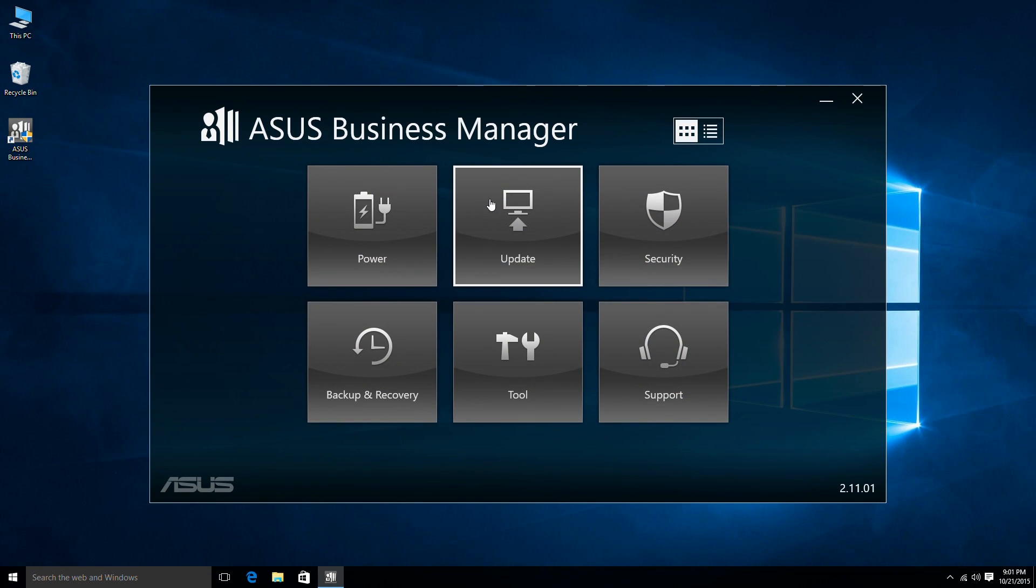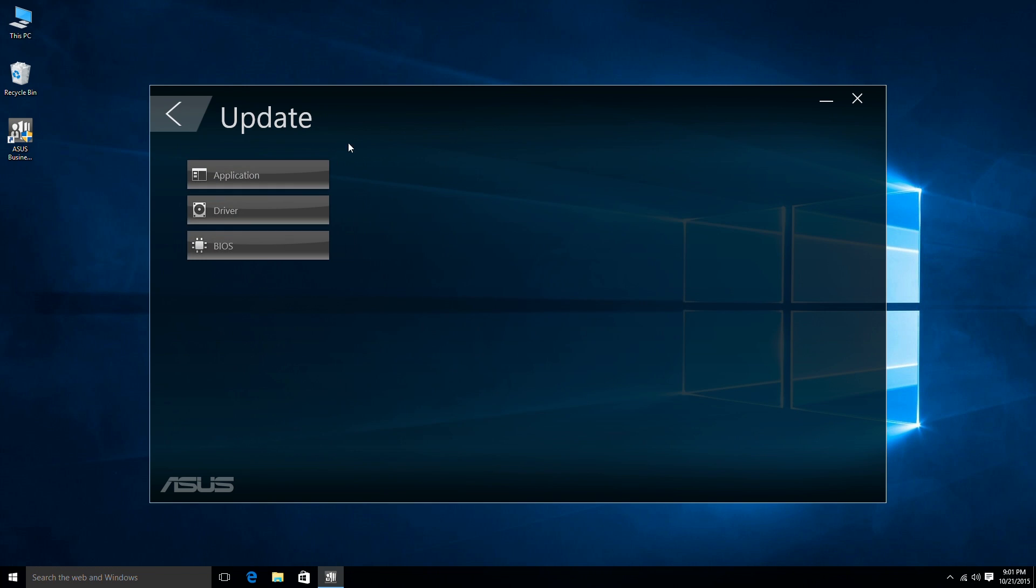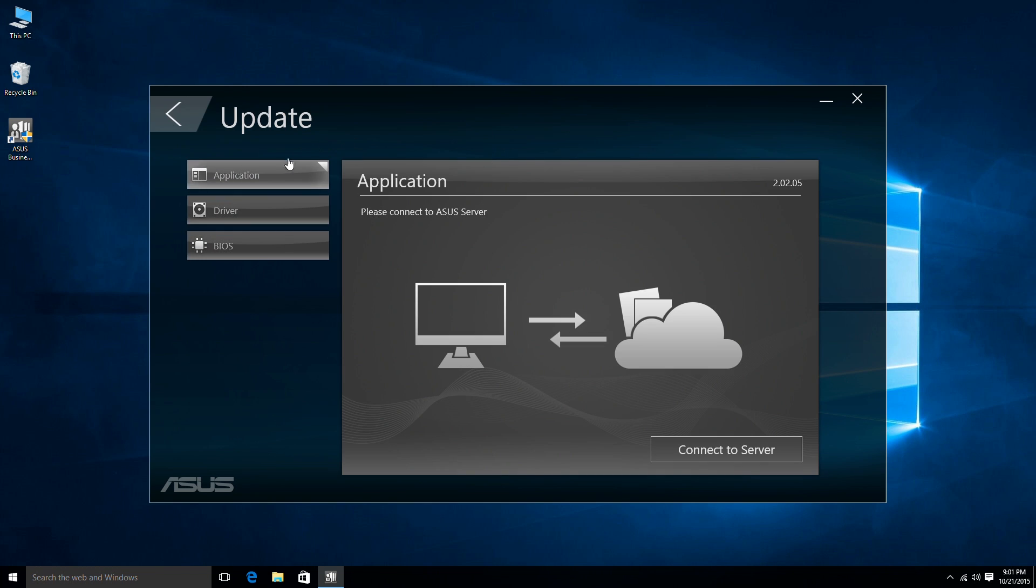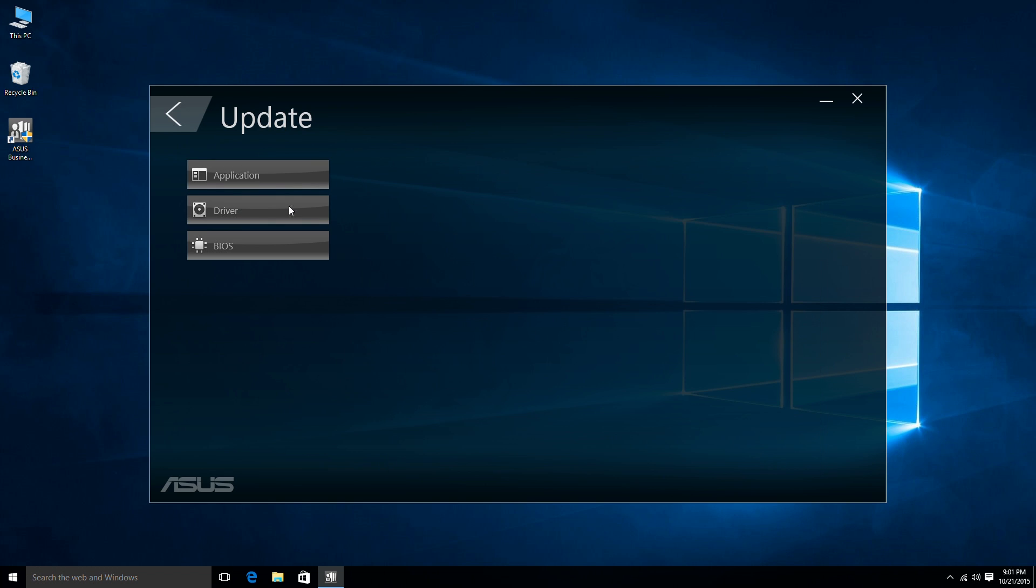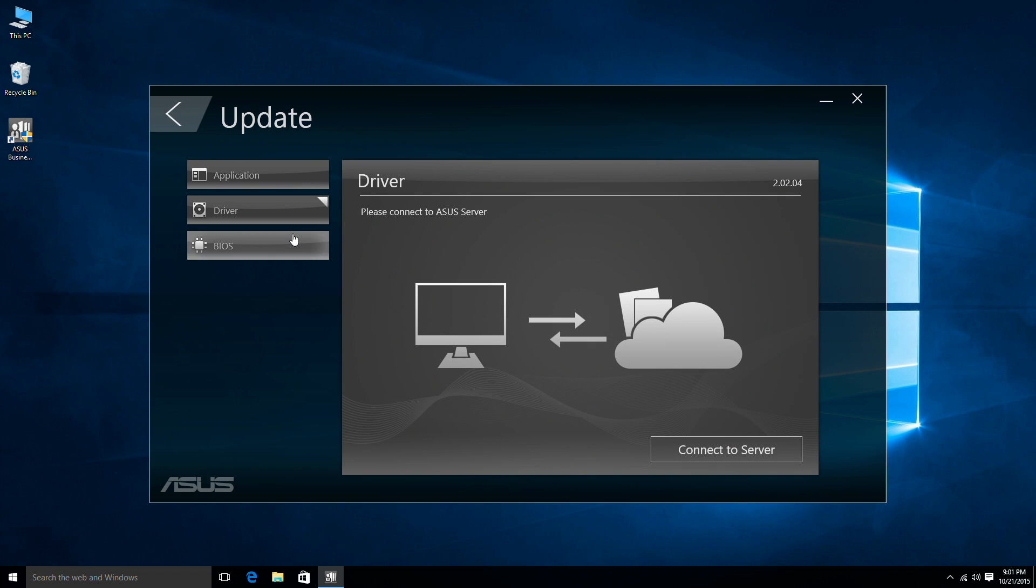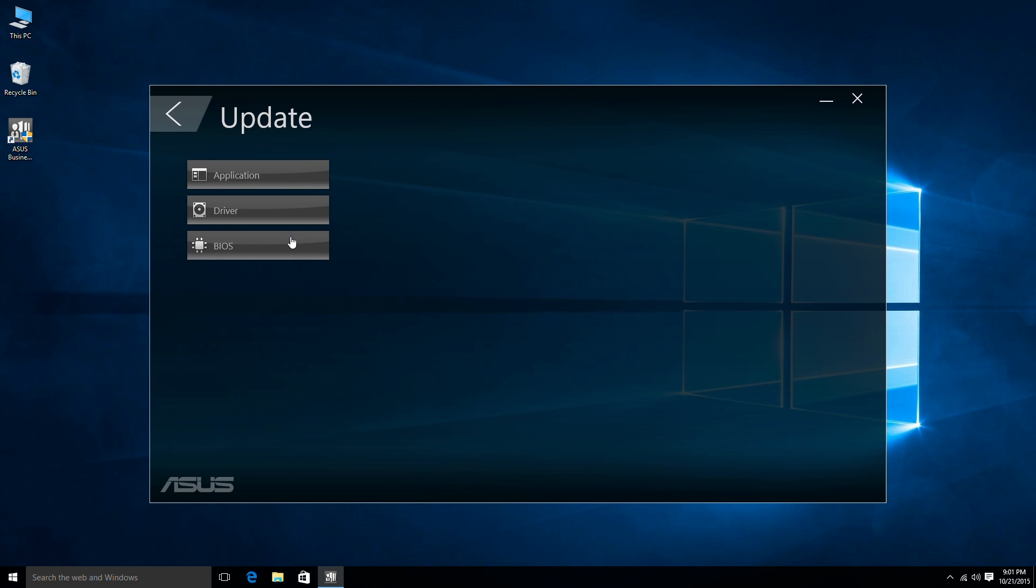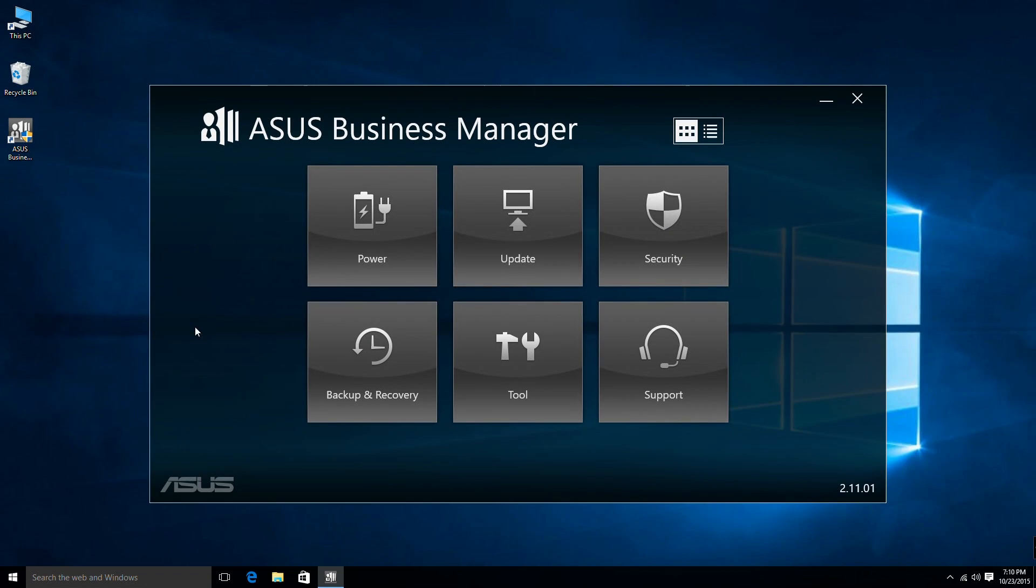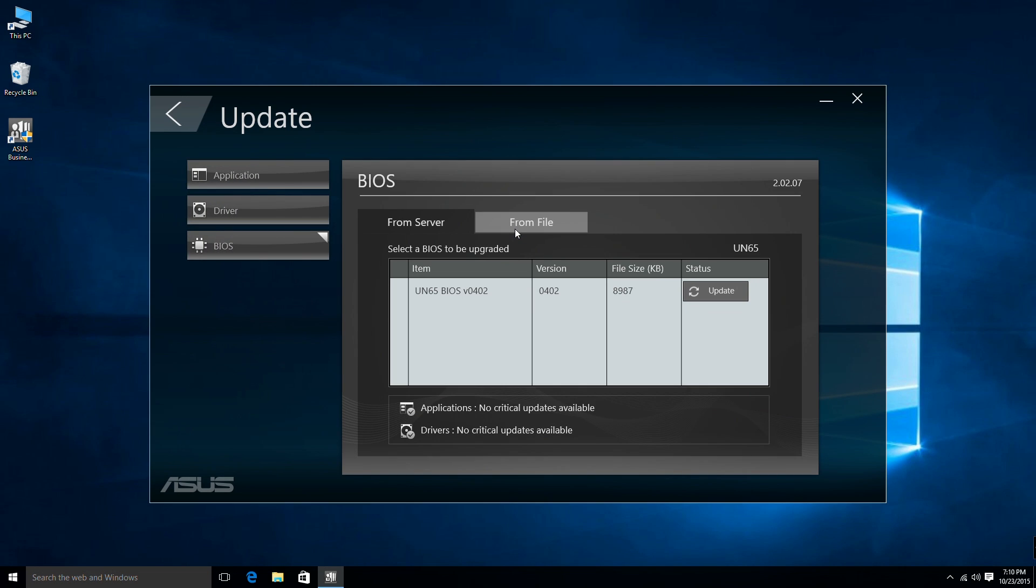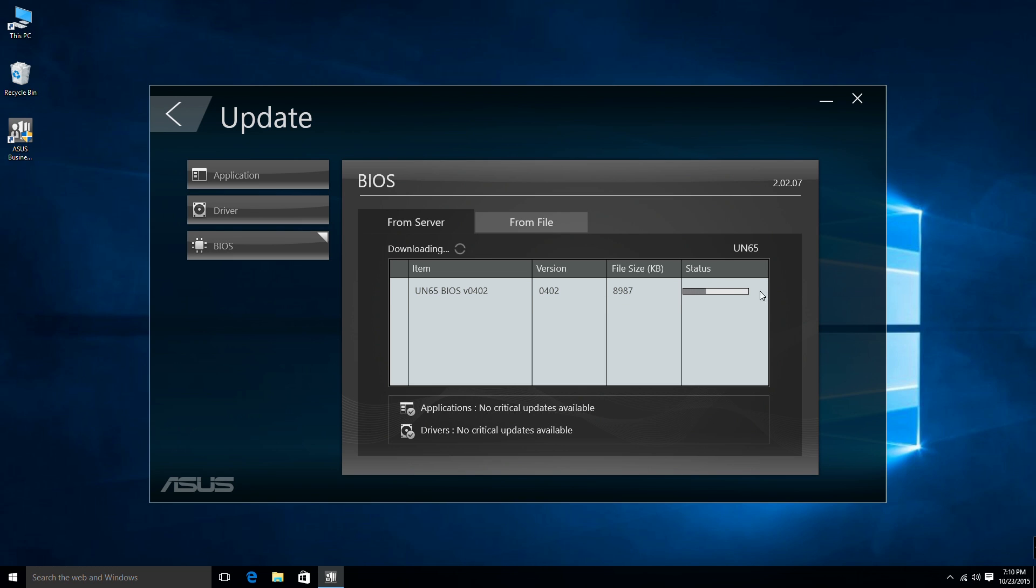The second category is the update function. The update application makes updating apps, drivers and the BIOS a cinch. Connect to the ASUS server where you will find the latest version of BIOS. Then flash without the need for a different application. The same procedure can be used for updating applications and drivers.